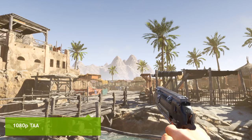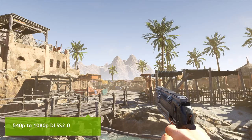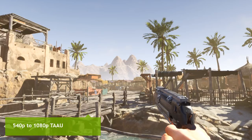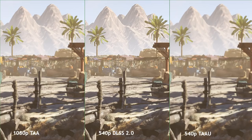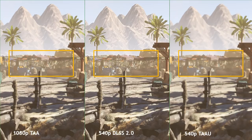Showing one more set of comparisons in a different scene: native 1080p rendering is the reference, and 540p upscaled to 1080p using DLSS 2.0 is really close to native rendering. Compared side by side with 540p upsampled to 1080p with TAU, the DLSS 2.0 result at 540p is actually looking more detailed than the 1080p native rendering, and looks a lot better than 540p from TAU.